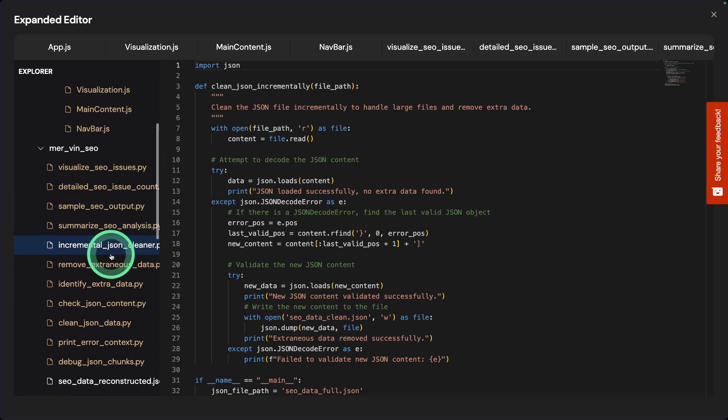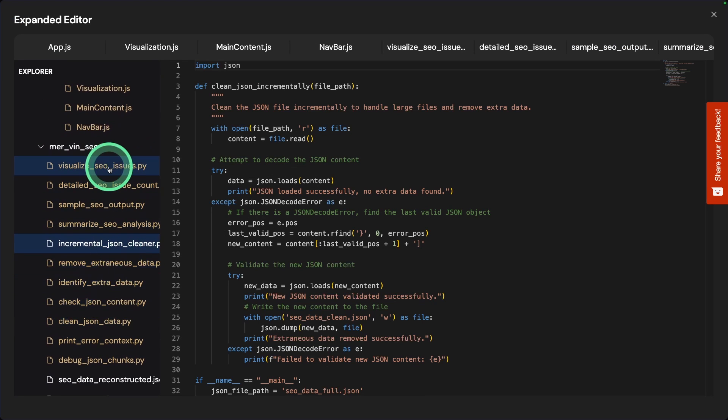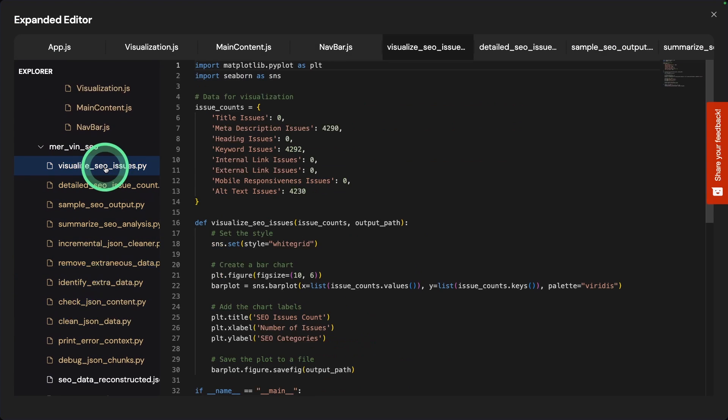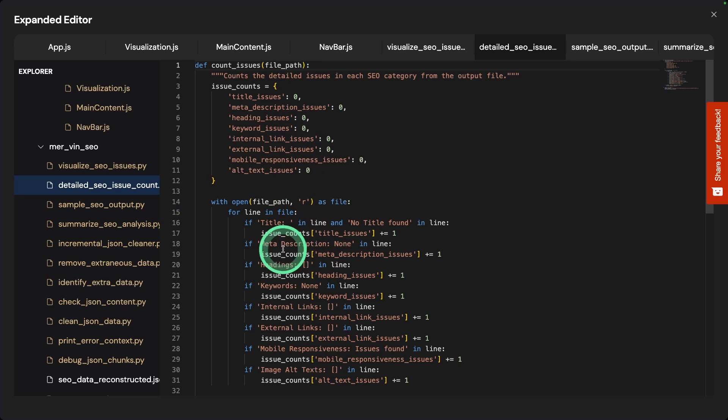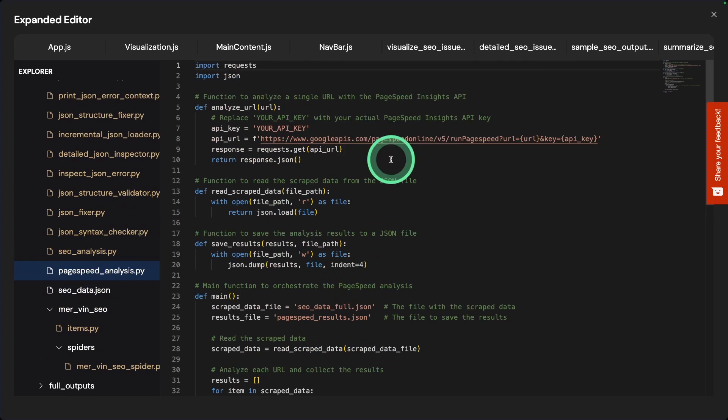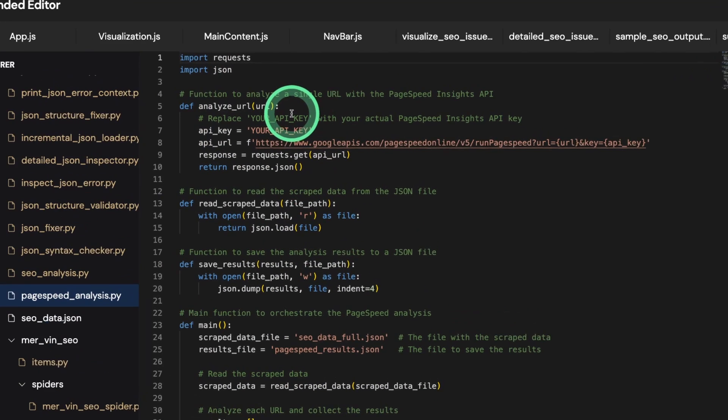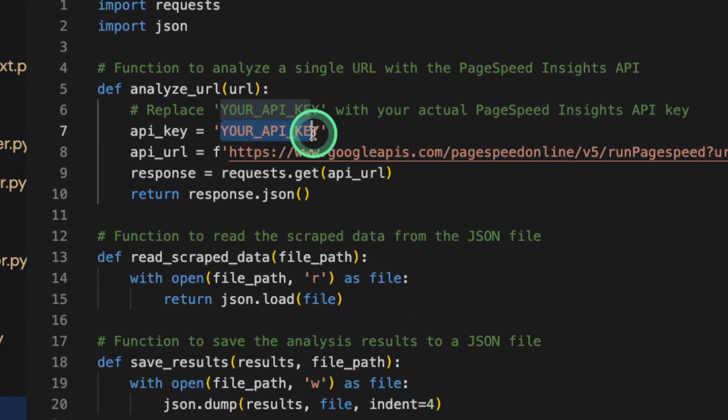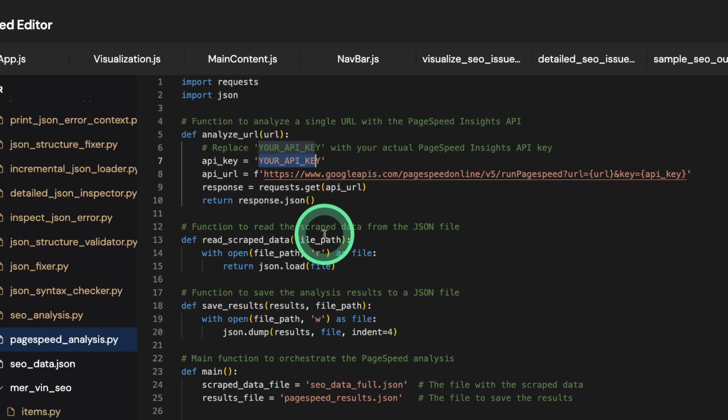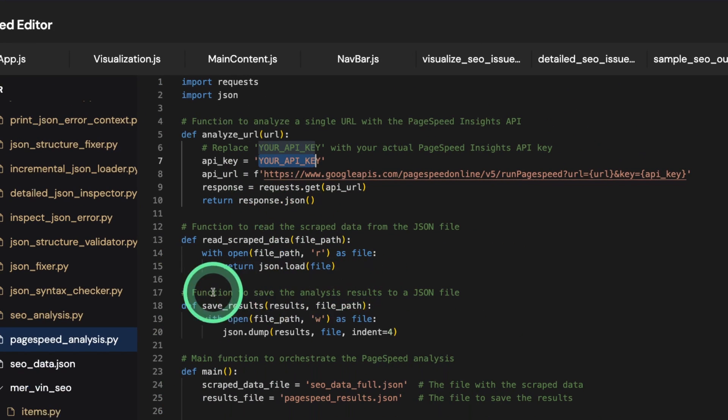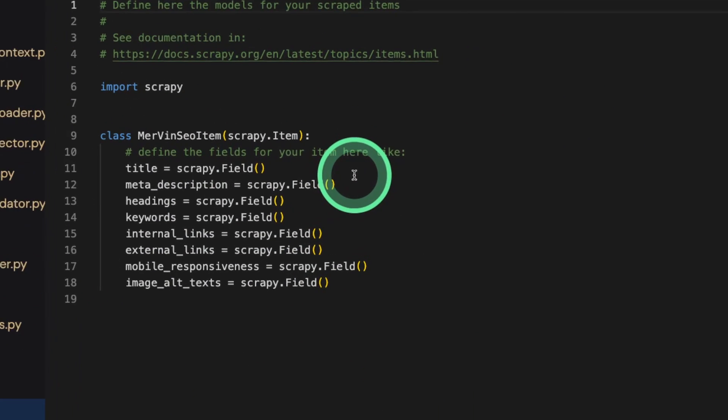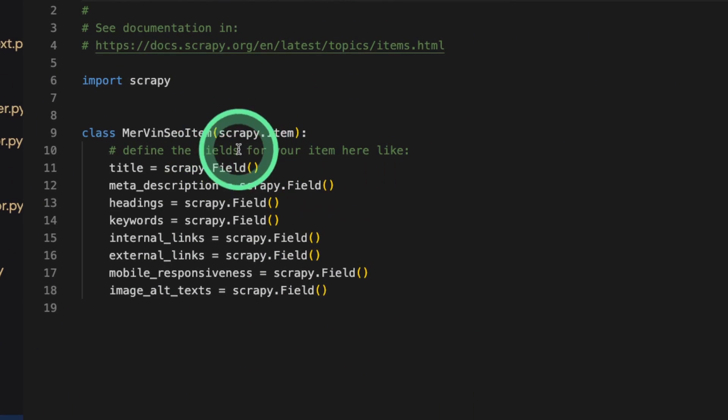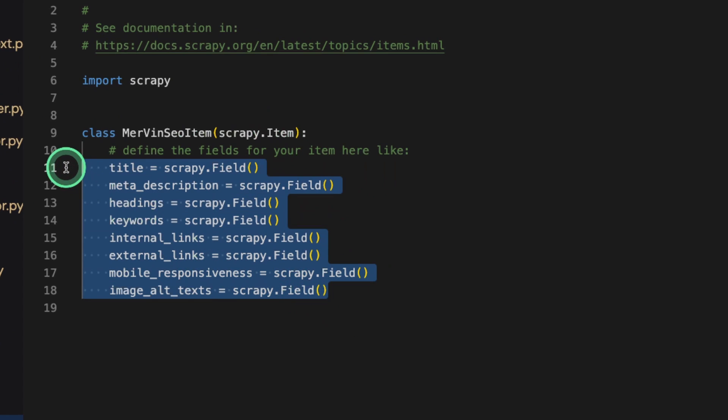You can see the list of files created, such as visualizing SEO issues, detailed SEO issues, and page speed analysis. It did ask me for a page speed API key, but I didn't provide it. You can see the list of information gathered.